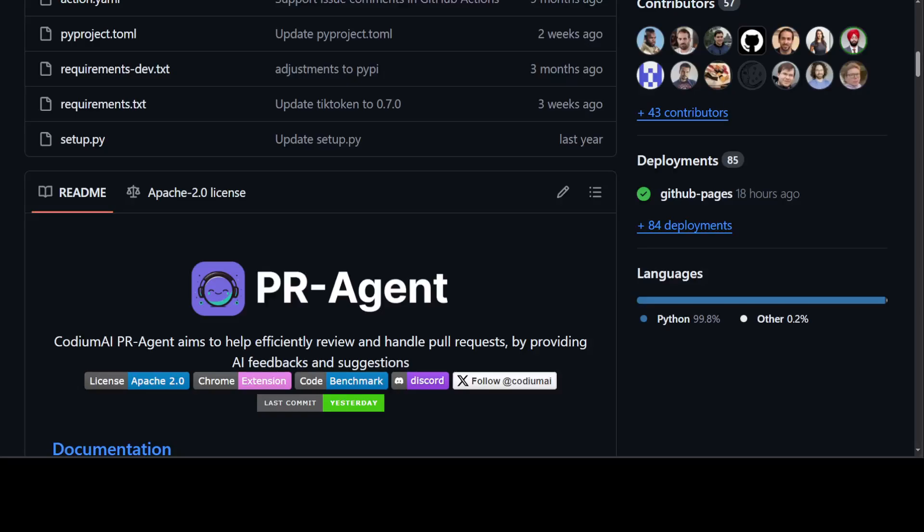If you've ever worked in a busy DevOps shop, you would appreciate the value of automating as much as possible, especially pull requests. Suppose you have lots of developer teams dealing with software day in and day out, with many developers making changes to code and creating pull requests.